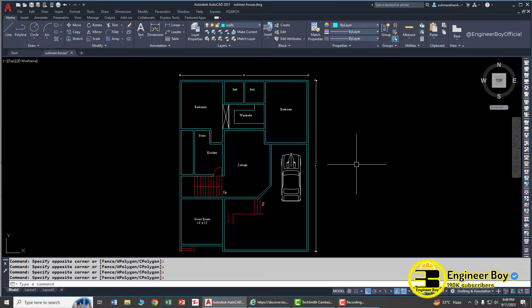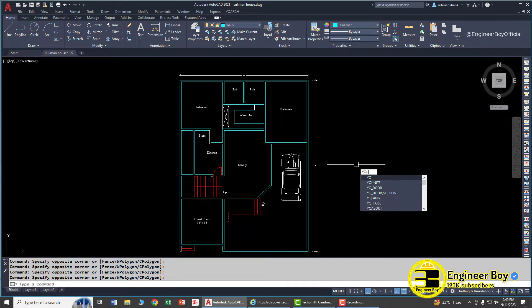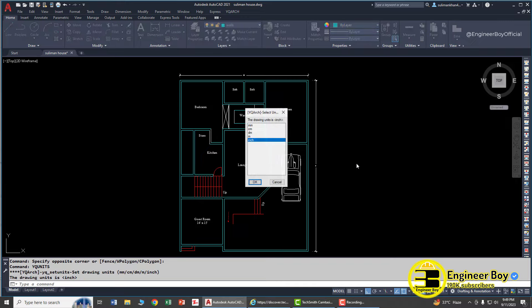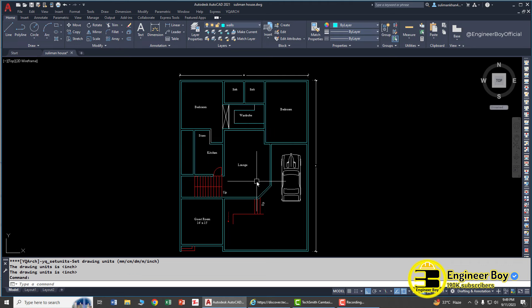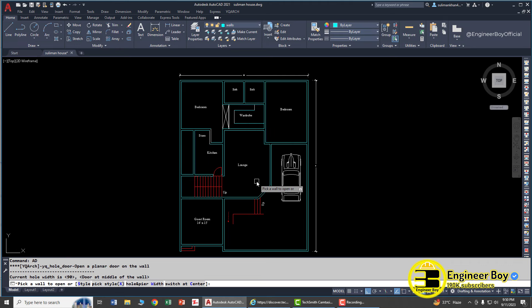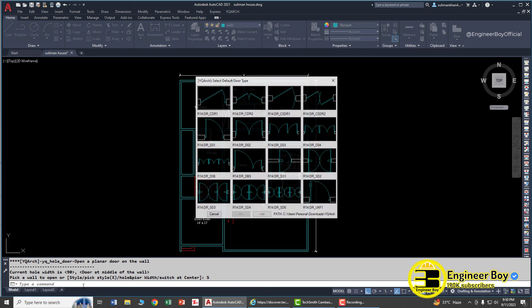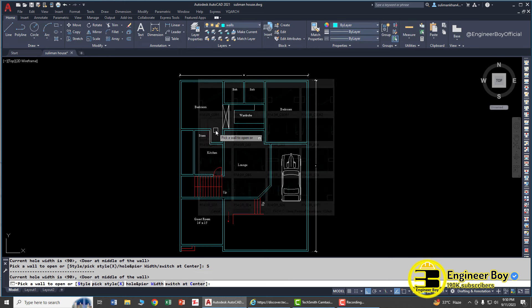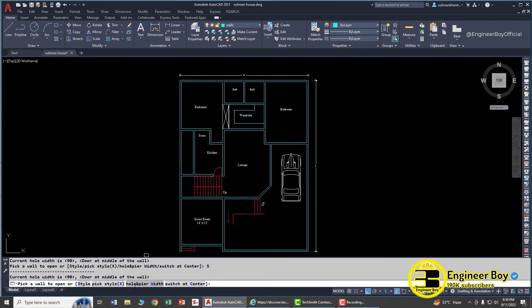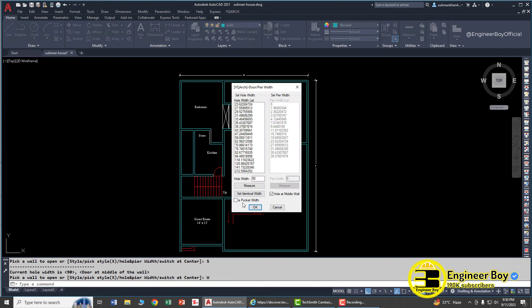Let's try. You can type YQ units, then press enter. As you can see we have different options. Let's try inches, click okay. Now AD, press enter, and then let's try style. Let's have this type of door.